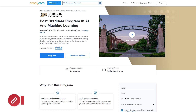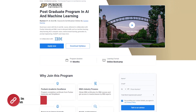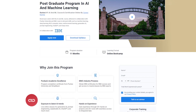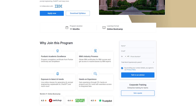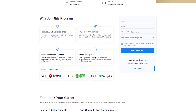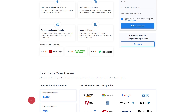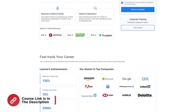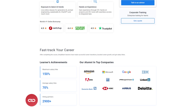Before we start, if you want to learn AI and ML from industry experts, try Simply Learn's Post-Graduate program in AI and Machine Learning from Purdue University in collaboration with IBM. This course covers skills such as Machine Learning, Deep Learning, NLP, Computer Vision, Reinforcement Learning, Generative AI, ChatGPT, and many more. Don't forget to check out the course from the description box below and the pinned comment.